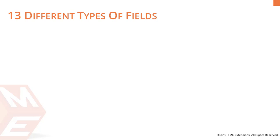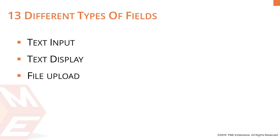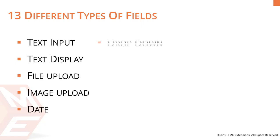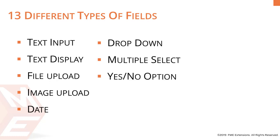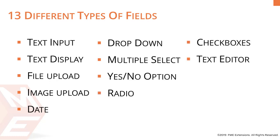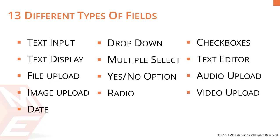Supported fields are text input, text display, file upload, image upload, date, dropdown, multiple select, yes or no button, radio, checkboxes, text editor, audio upload, and video upload.